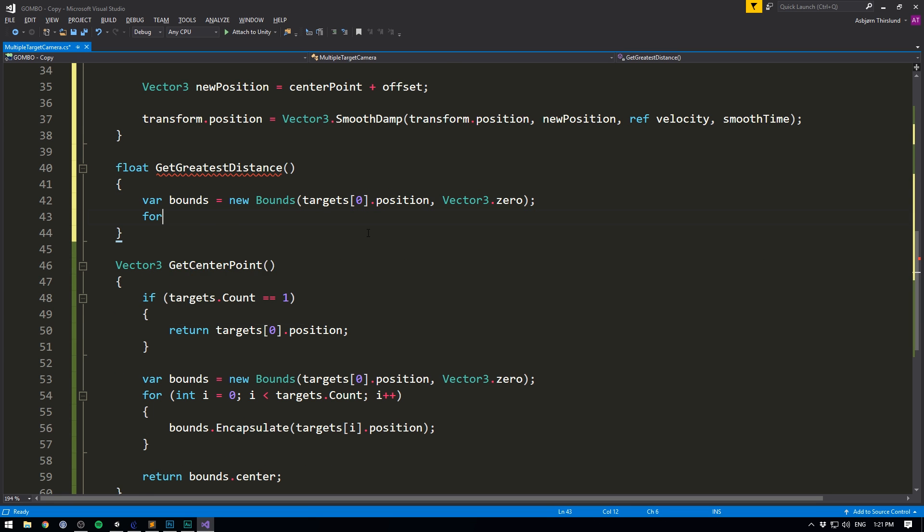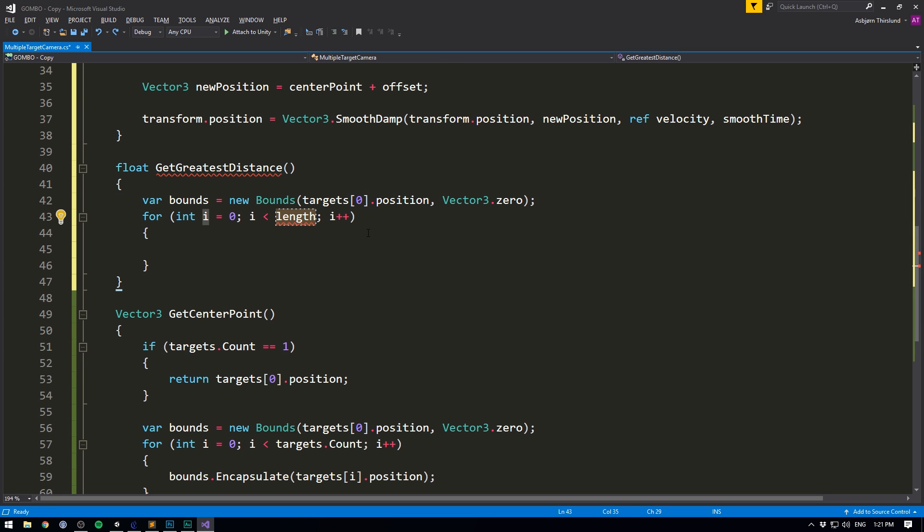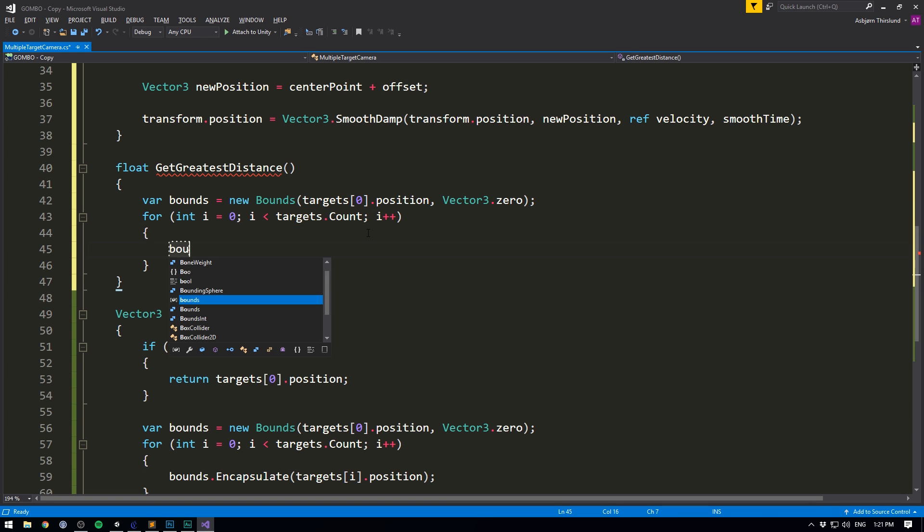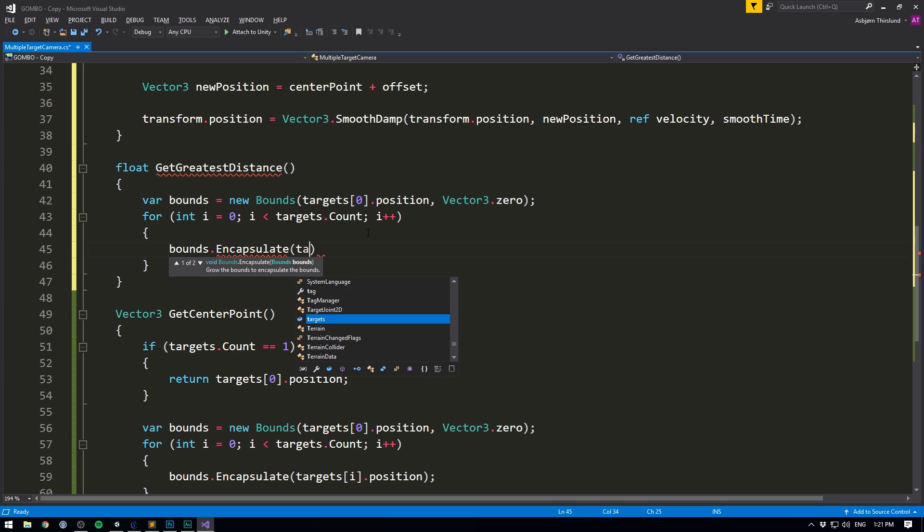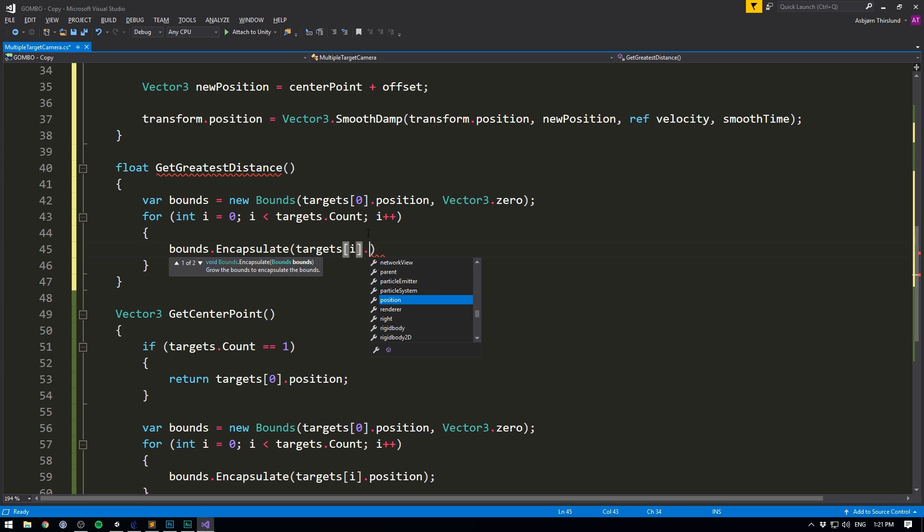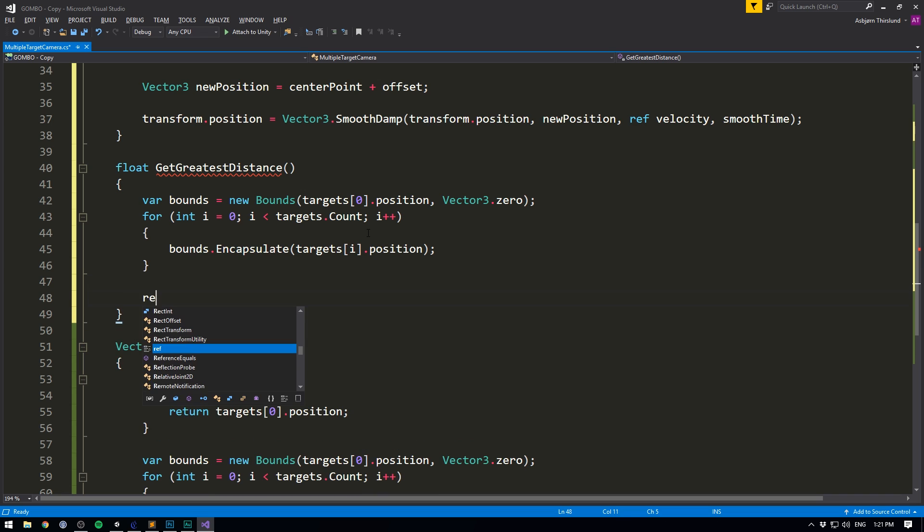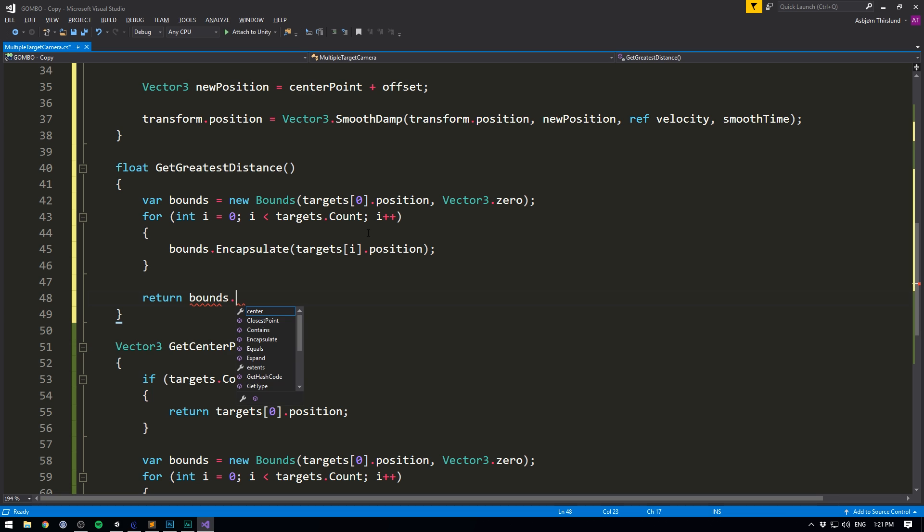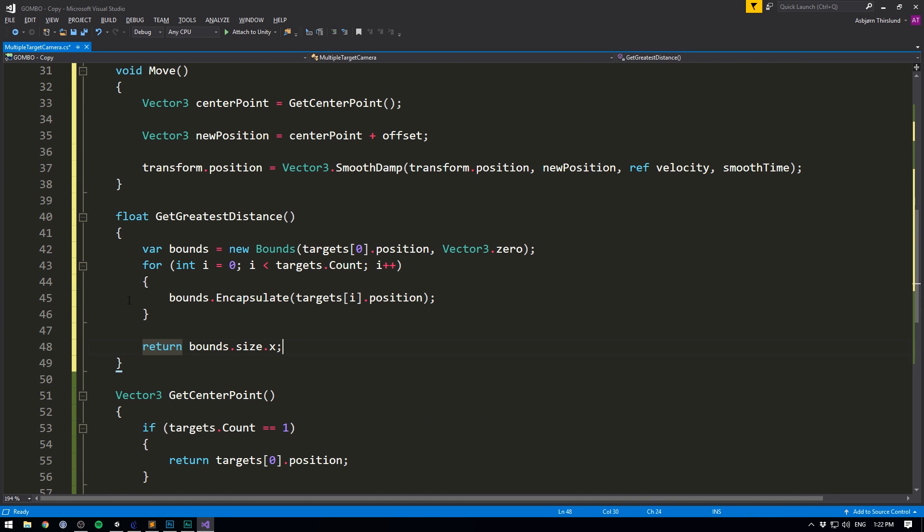And again, we want to go for and loop through each of the elements. So we'll continue as long as I is less than targets dot count. And for each of them, we want to tell our bounding box to encapsulate the target. The only thing that's different is that instead of returning bounce dot center, we simply want to return the width of the box. So we'll go bounce dot size dot x. And there we go.